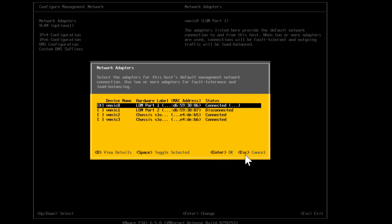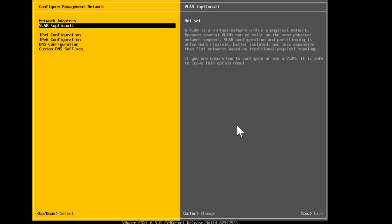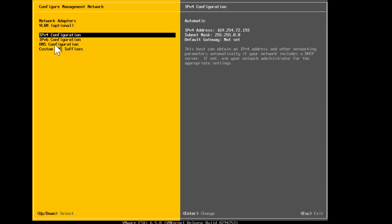If a VLAN is required in your network to reach outside, you can configure it here. Similarly, to configure an IPv4 address go to IPv4 Configuration; for an IPv6 address use the IPv6 Configuration option. If you need DNS configuration — for DNS-based or hostname-based lookups — you can configure your DNS information and DNS suffixes here as well. Now let's go ahead and assign the IP address to our ESXi host.